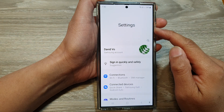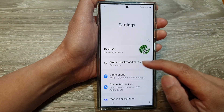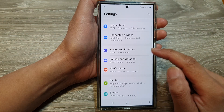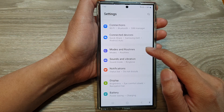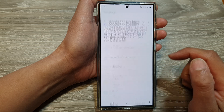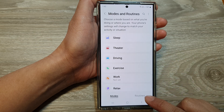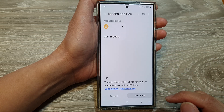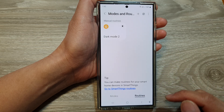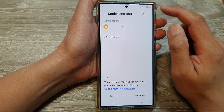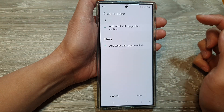Next, in the settings page, scroll down and then tap on Modes and Routines. In here, tap on the Routines tab, and then to create a custom routine, tap on the Add button.